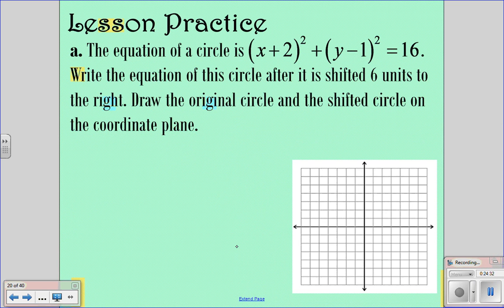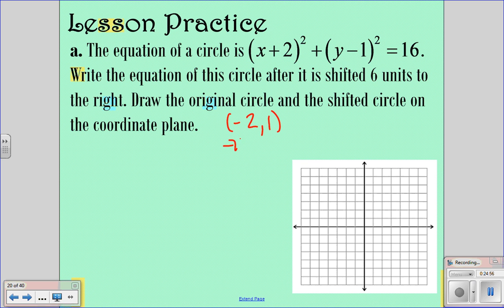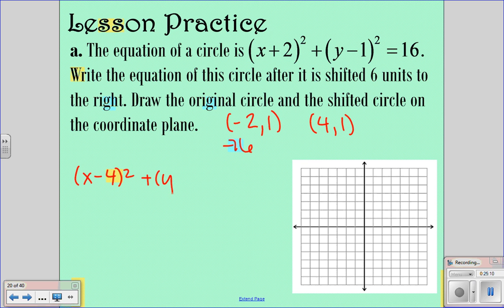Now let's look at practice problems. The equation is (x plus 2) squared plus (y minus 1) squared equals 16. We want to write the equation after it's shifted 6 units to the right. The current center is at (negative 2, 1). Going right 6 affects the x value: negative 2 plus 6 gives us 4. So the new center is (4, 1), and we write (x minus 4) squared plus (y minus 1) squared equals 16 — the radius stays the same.